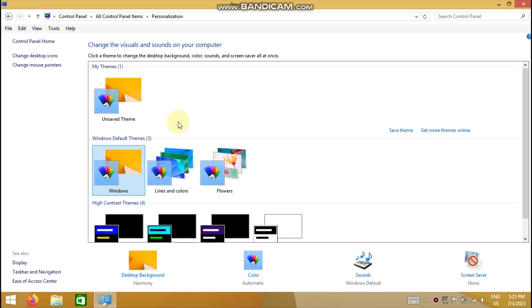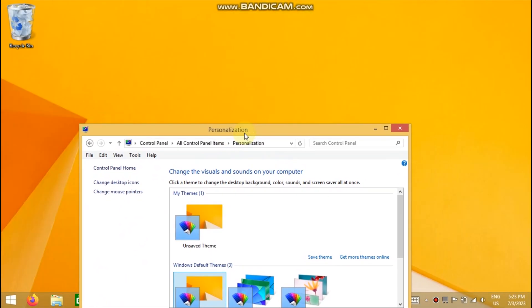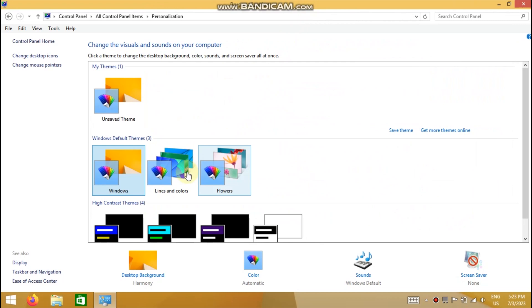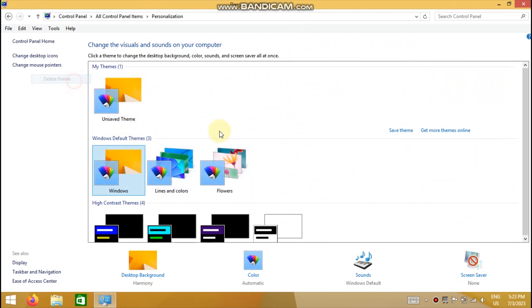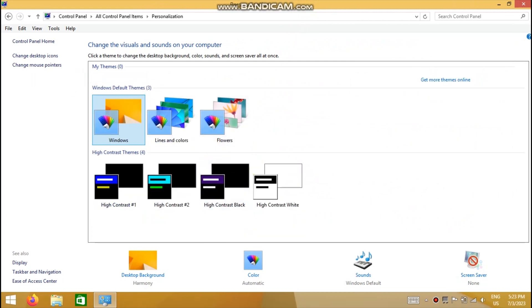Let's open control panel. To restore the Windows theme, simply go to personalization and click on it. Then you can delete the unsaved theme.